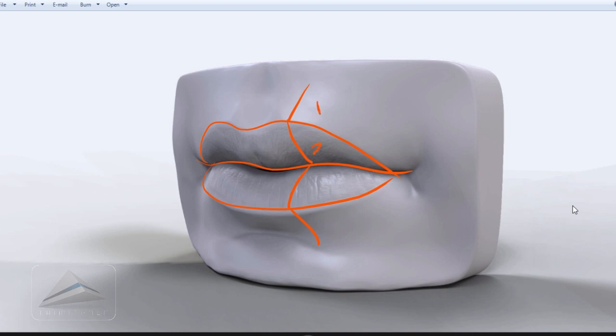So plane number one, plane number two, plane number three, and plane number four. First of all I will do the blocking in Maya with these four planes and gradually I am going to add the anatomy to it.